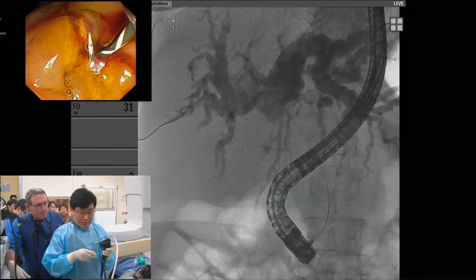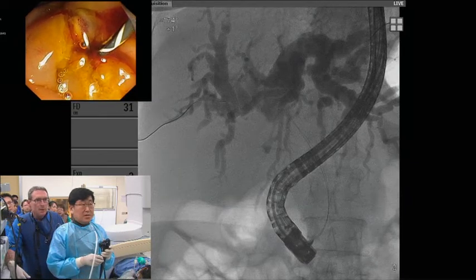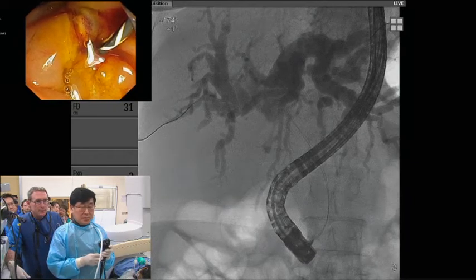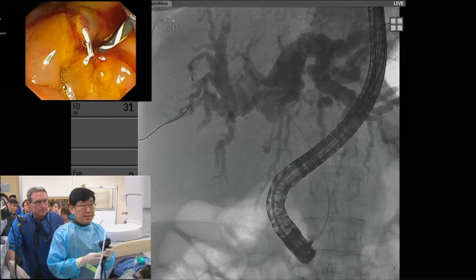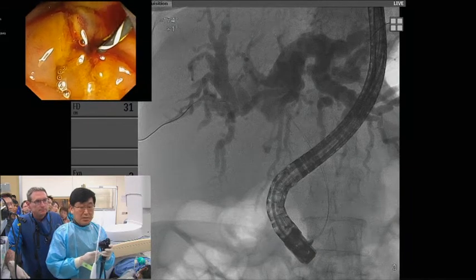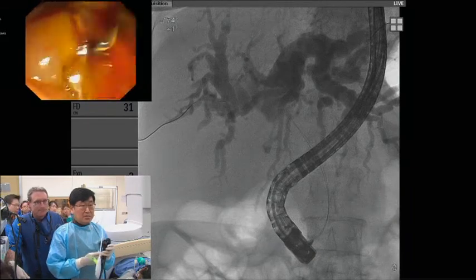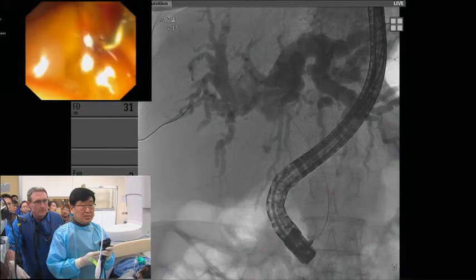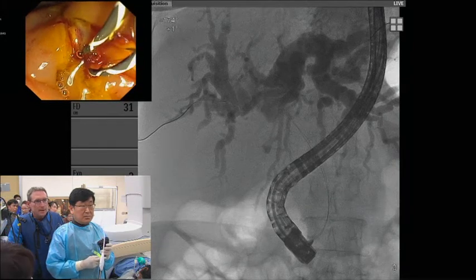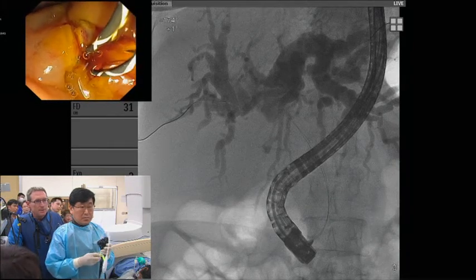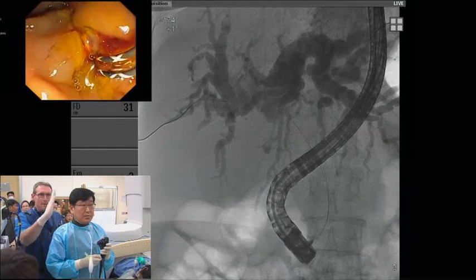The stent is eight millimeter diameter when deployed. So we're putting in the left stent first, and the left stent goes in first because of the angles going up.